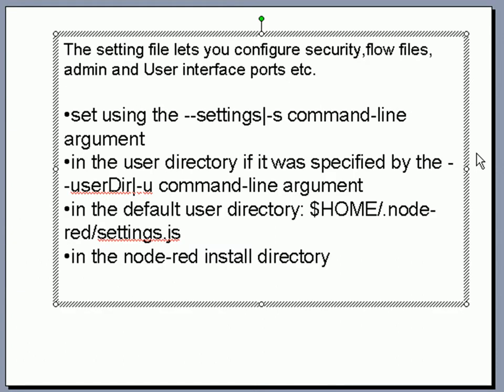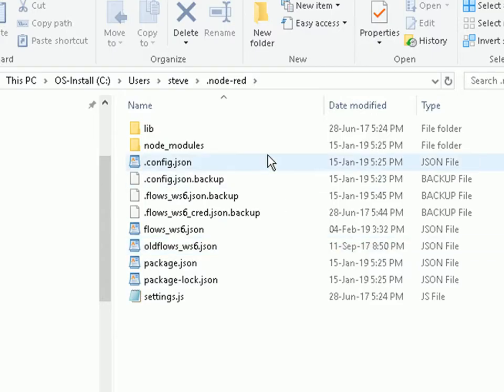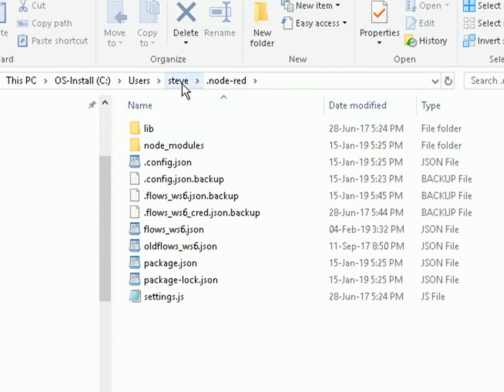The settings file lets you configure things like security, flow files - you can use a different flow file than the default - and you can set the admin and user interface ports. So rather than using the default port of 1880, you can use another port. Here is the settings file. I'm using a Windows machine to demonstrate this, and the settings file is located under the user home directory under Steve, in the .node-RED folder. That's also standard on Linux.